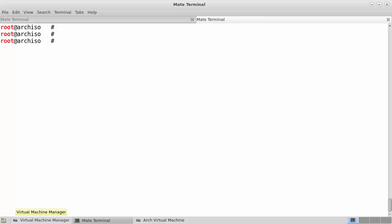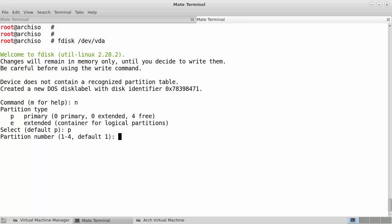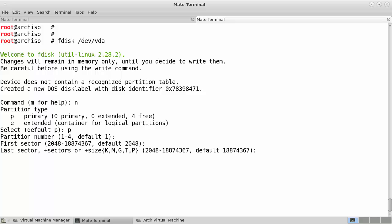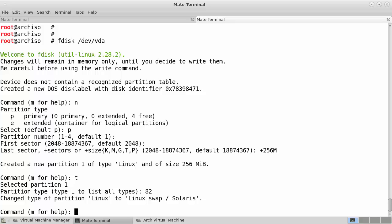This is our installer, and it's just the command line. The first thing we need to do is partition the disk. There are various tools I could use — parted, cfdisk, sfdisk, or fdisk. I'm going to use fdisk on /dev/vda — remember yours might be /dev/sda. We create a new partition table and a simple partitioning scheme: accepting the default start for the first partition, setting its size to +256MB, and setting the partition type to 82 for swap.